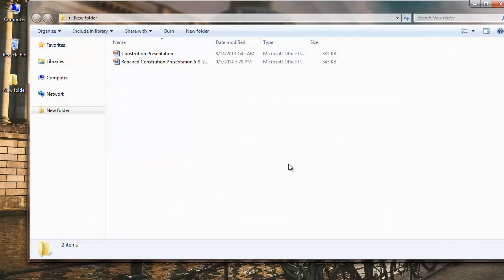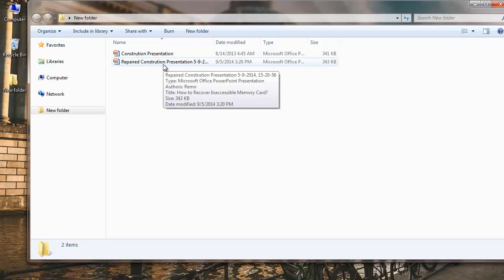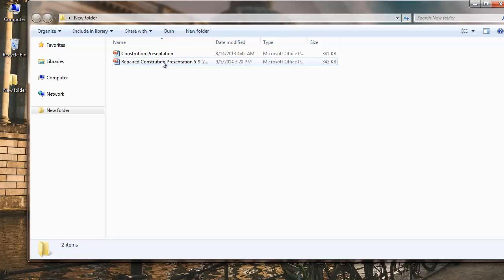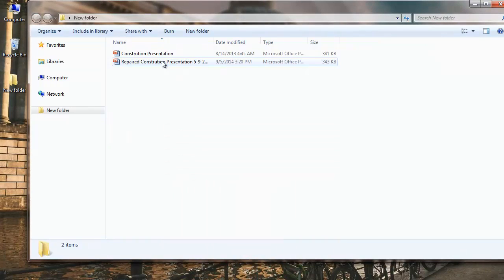Soon after the saving is complete I am taken to the folder where the file is saved. This is the repaired file which is free from all types of errors and is not broken anymore. It is this simple to repair your PowerPoint file by making use of this repair software. Visit the link given in the description below to download this software to your system.